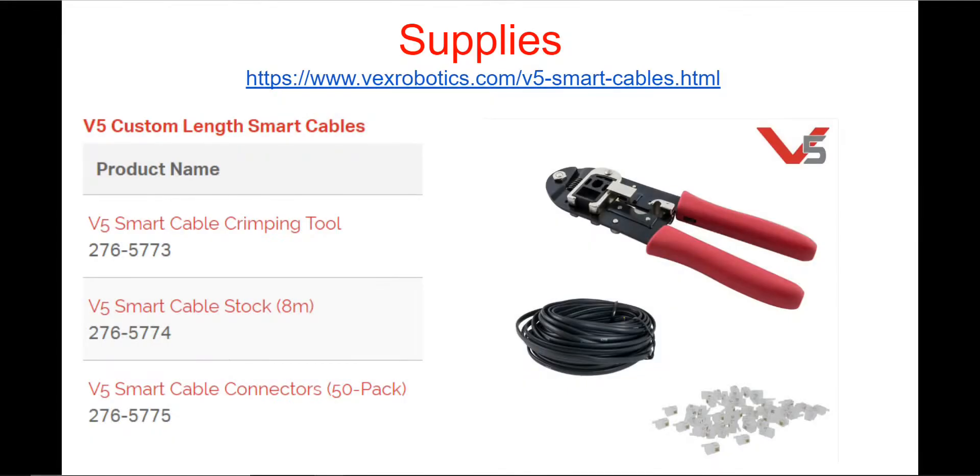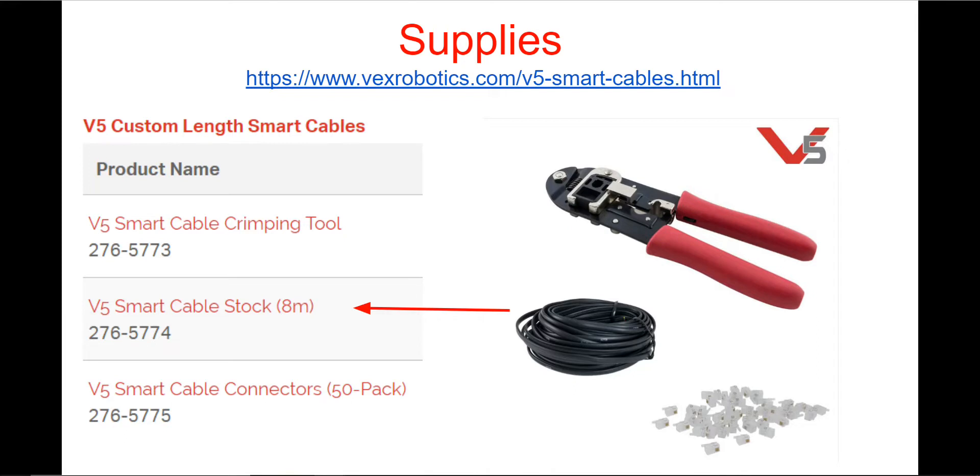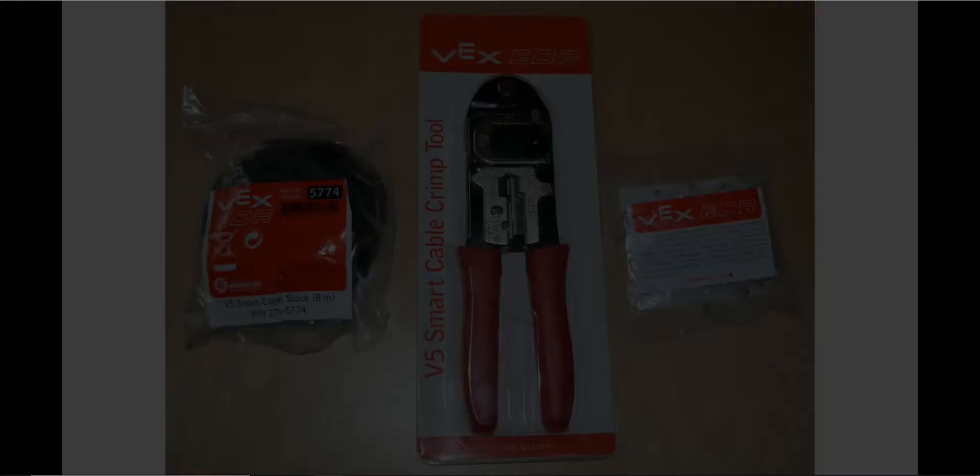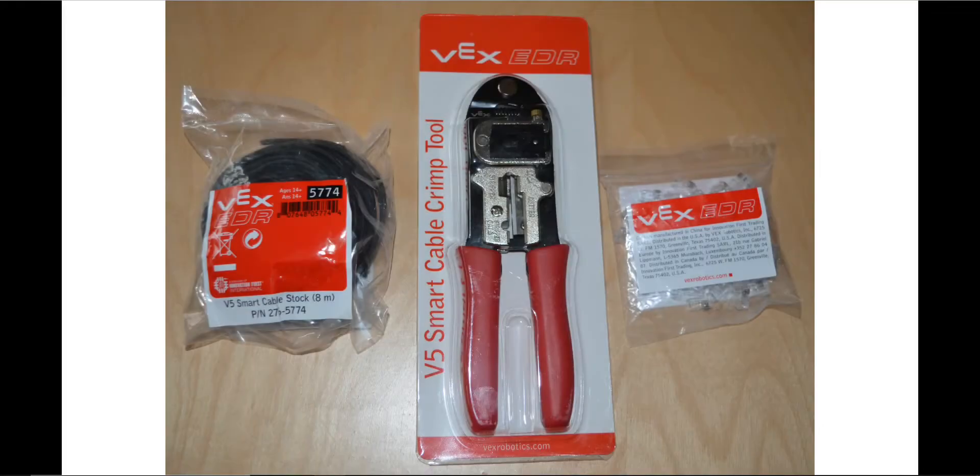In order to make your own smart cables, you'll need to order three things from VEX: the smart cable crimping tool, the V5 smart cable stock, and the V5 smart cable connectors. Here are the supplies we used for this video.